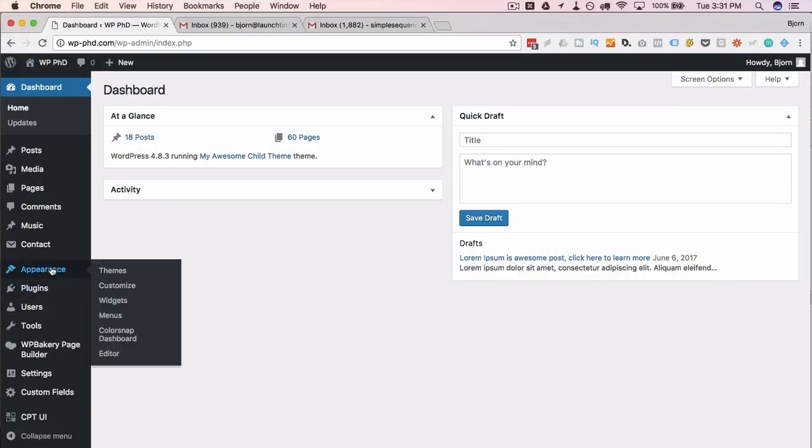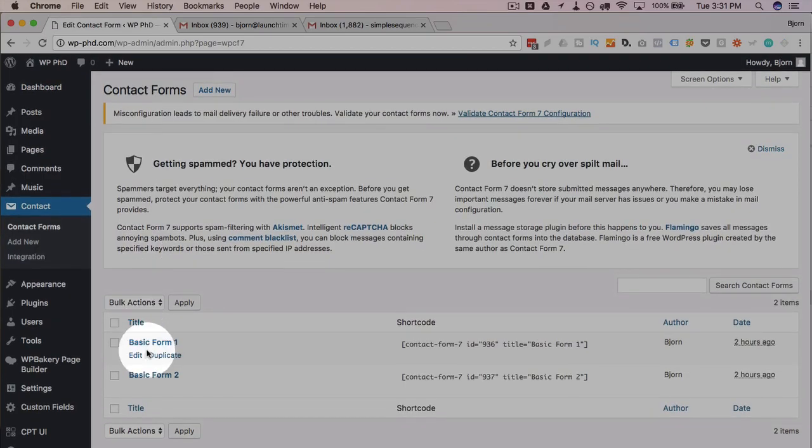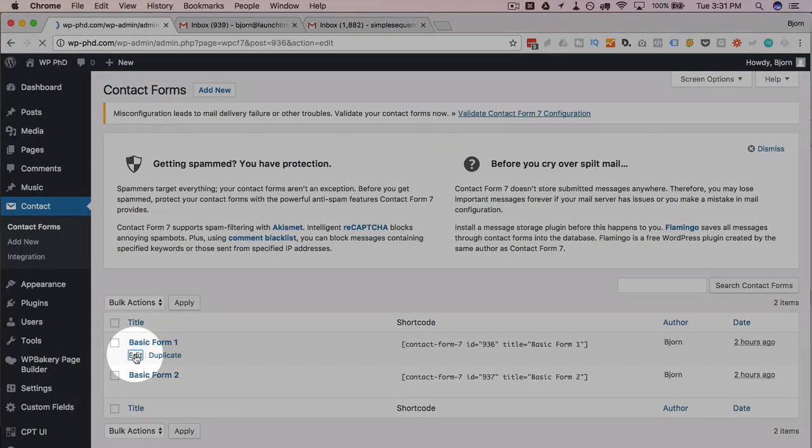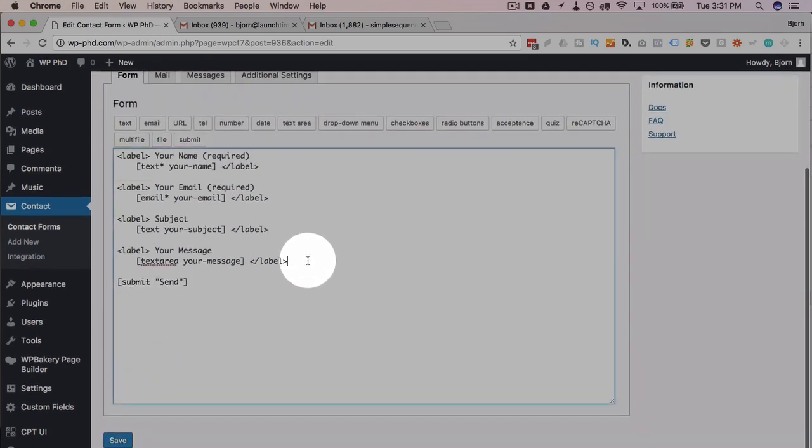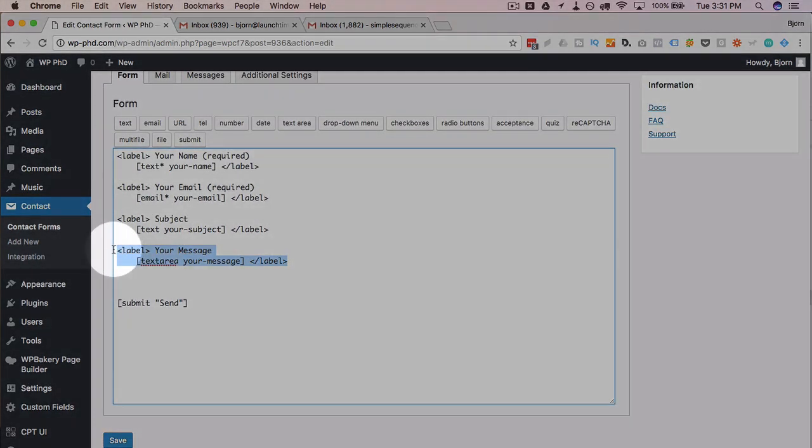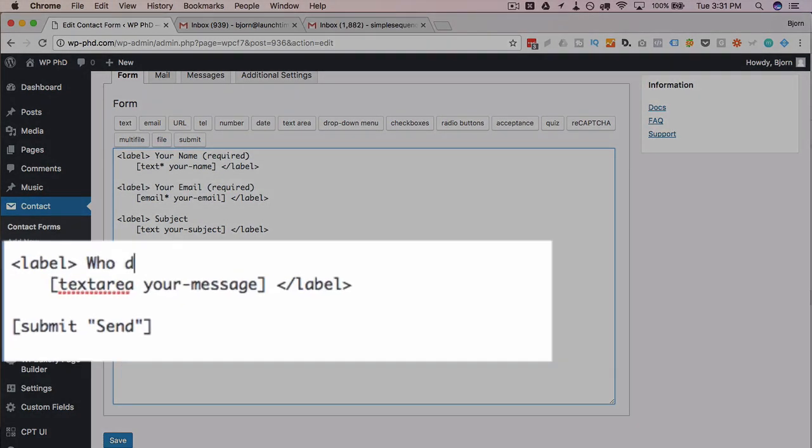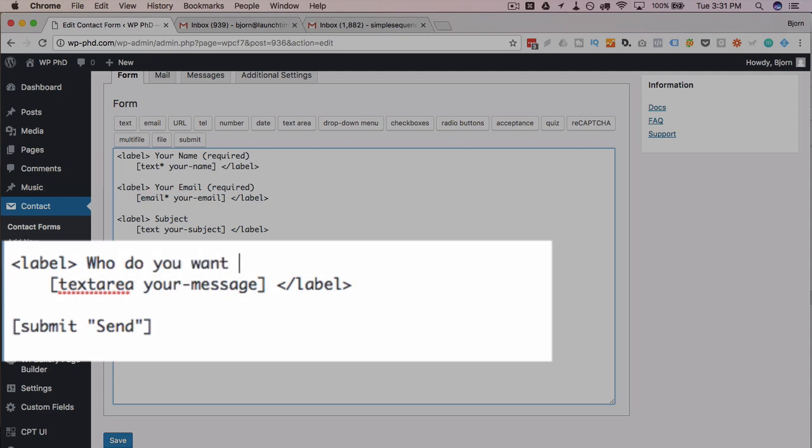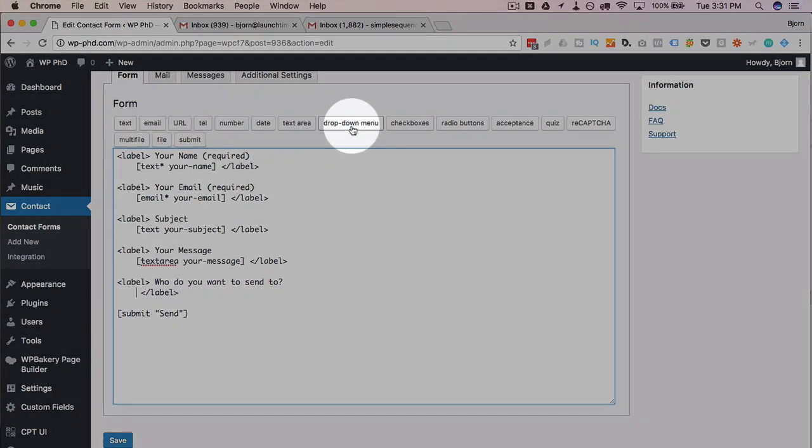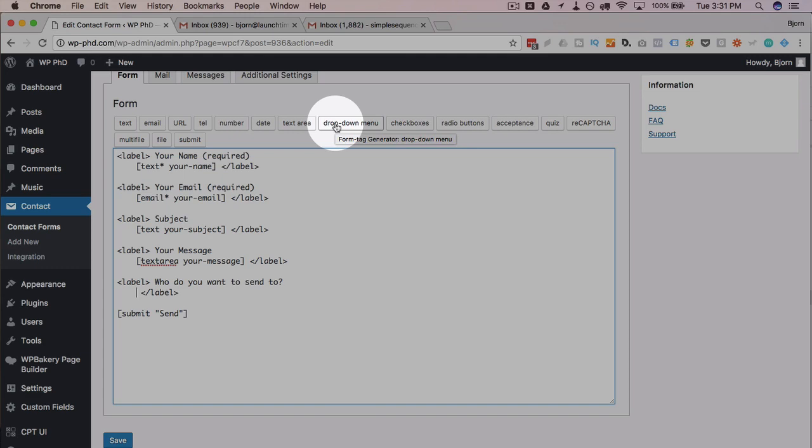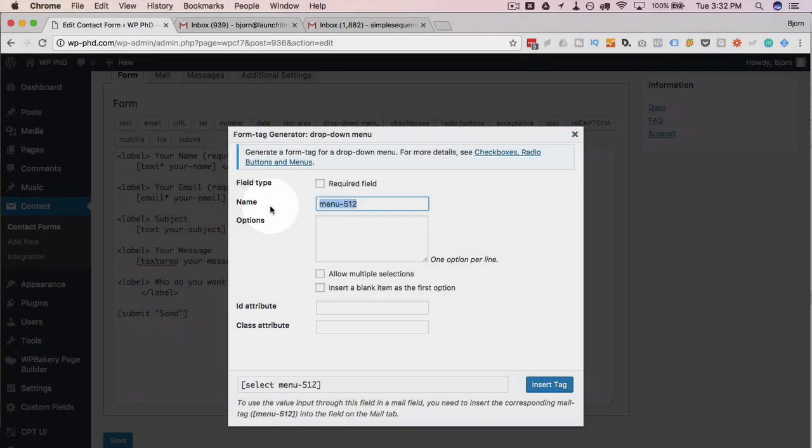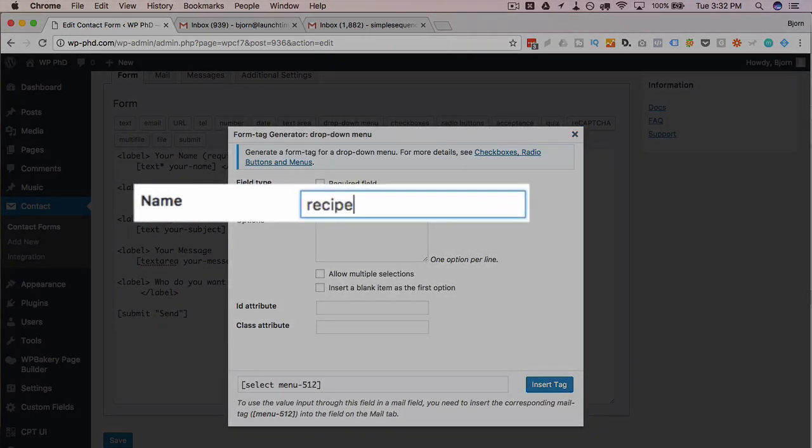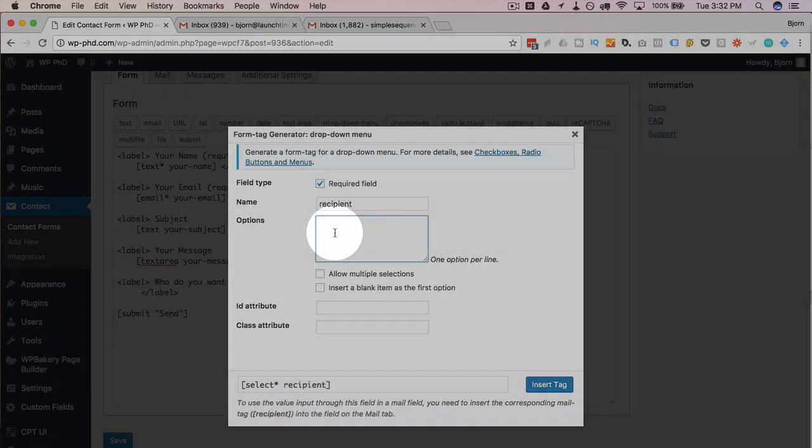So the first thing we have to do is edit our form or create a new form with this functionality. I'm just going to find an existing form on the site here, basic form 1, and I'll edit that one. At the bottom of the form before the send button, you can add this anywhere you want, I'm going to copy a label and say who do you want to send to, delete the shortcode for the text area, I'm going to add a dropdown, but this also works with checkboxes and radio buttons. I prefer dropdowns because they're cleaner, so we're going to use the dropdown. I'm going to call this recipient and make it a required field.